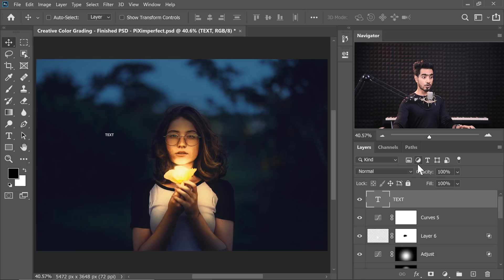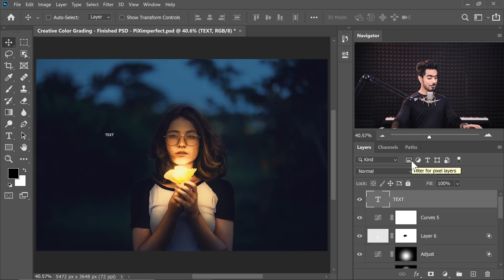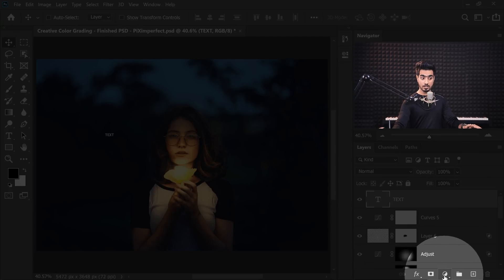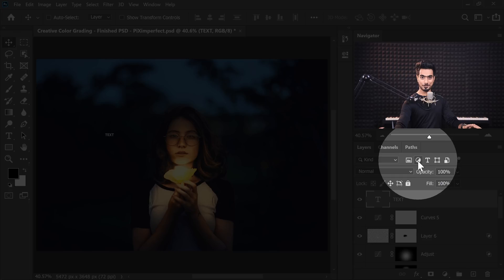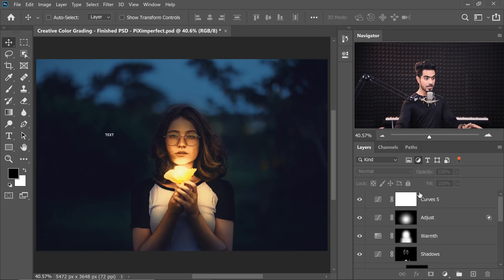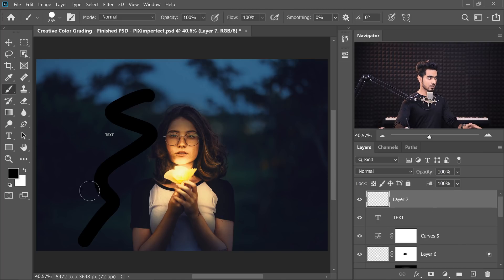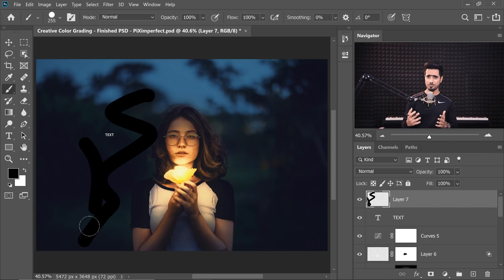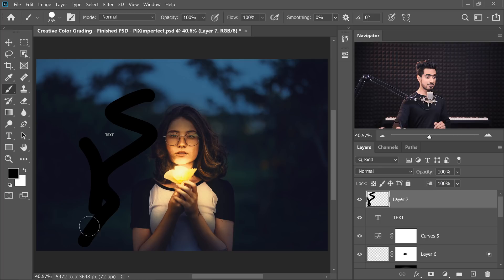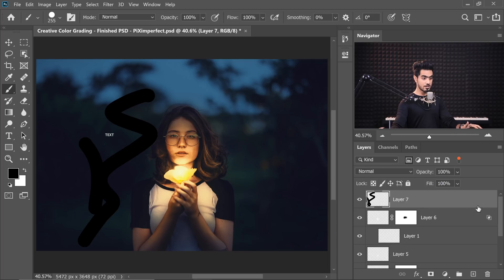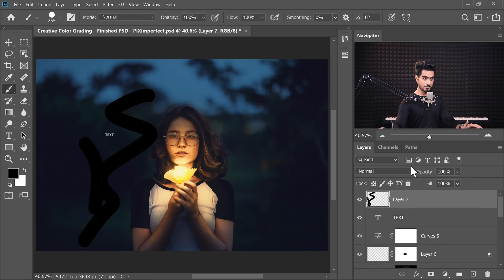You can also search for only adjustment layers by clicking the adjustment layer symbol button — the same symbol used when you create an adjustment layer. Click on that and only adjustment layers will show up. Similarly, there's a button for raster layers. If you create a simple layer and paint on it, that's a raster layer — not a smart object, not text, not an adjustment layer. Click that button and only raster layers show up.